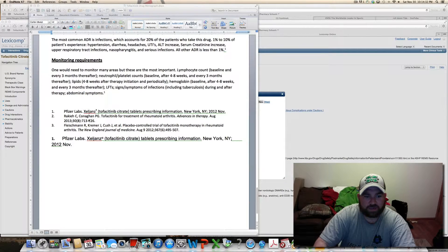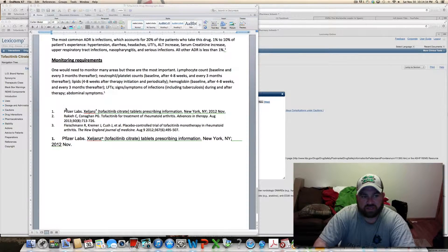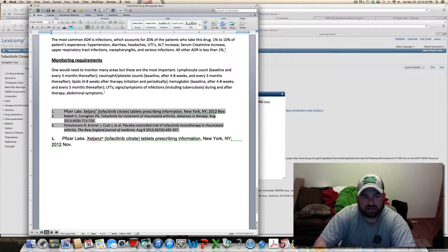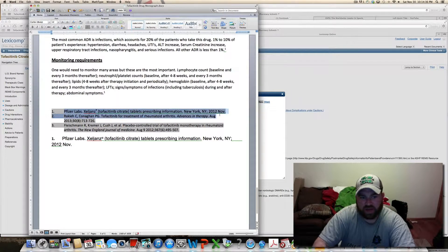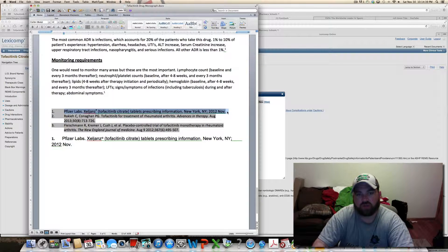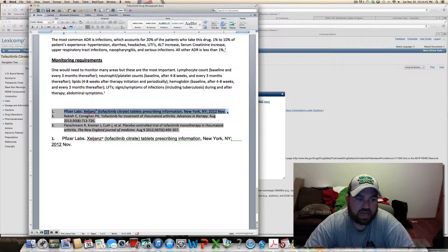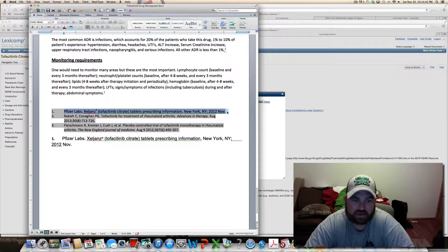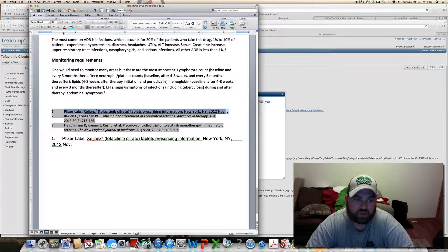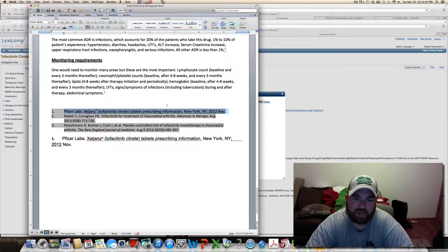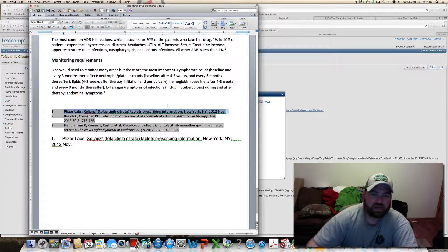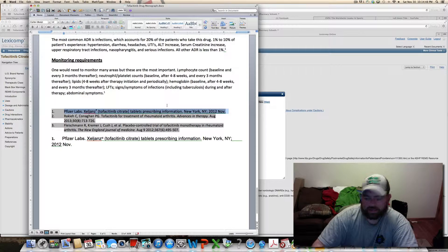Once it puts that in, you can still highlight it, you can go in here and highlight it, and you can Control V for mine, and paste it in. So it looks like it came from EndNote, but technically, it really didn't.